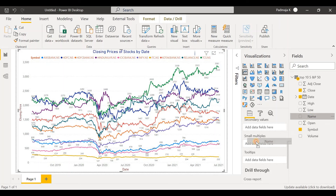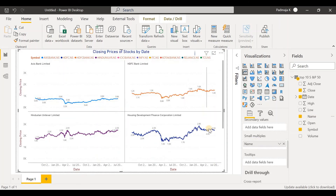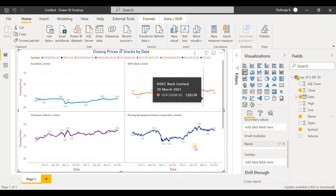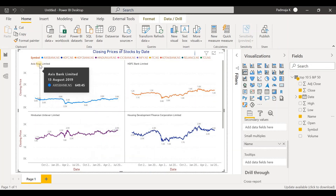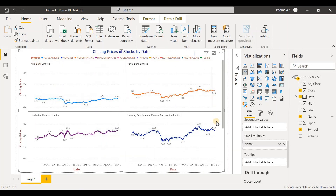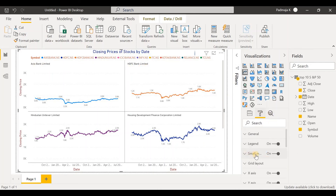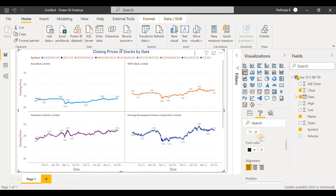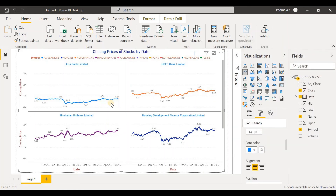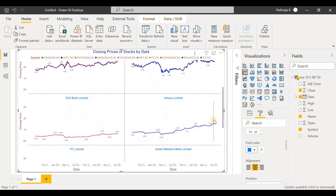Some of the stocks are going up, some are fluctuating wildly, some are steadily increasing and so on. We don't have a secondary value, so we can leave it blank. You can give a title and increase the font size by clicking on the format icon. We can turn data labels on if we want to see the prices. This chart looks a bit cluttered — to have a better comparison, we can use the Small Multiples column. Let's drag and drop the Name there, and the line chart creates 10 copies for each stock, so you can see individual stock trends clearly.